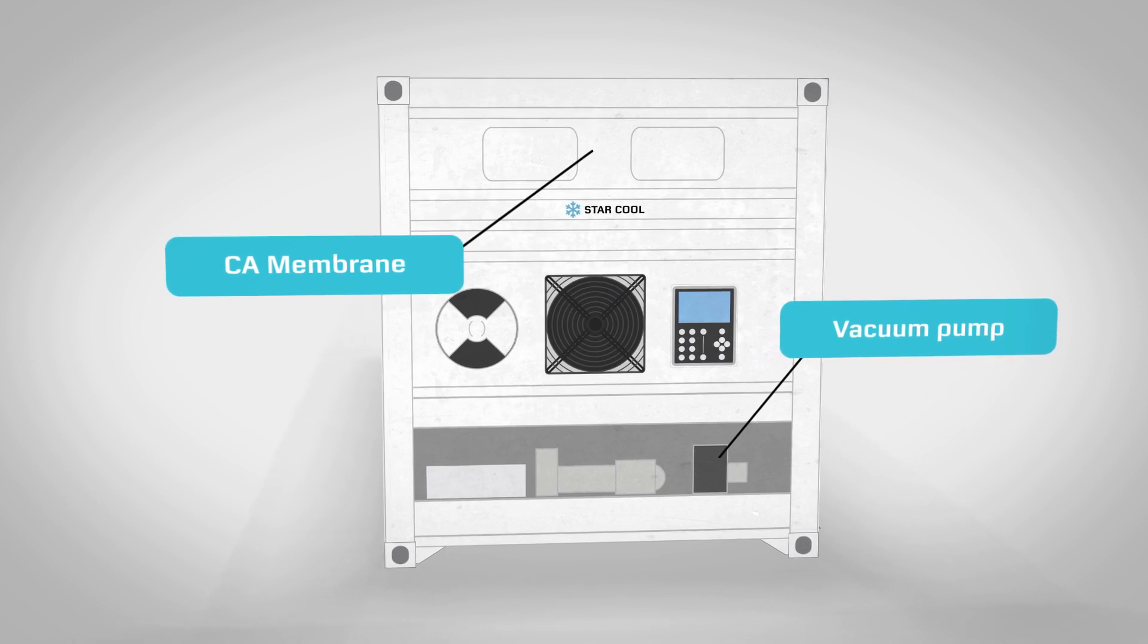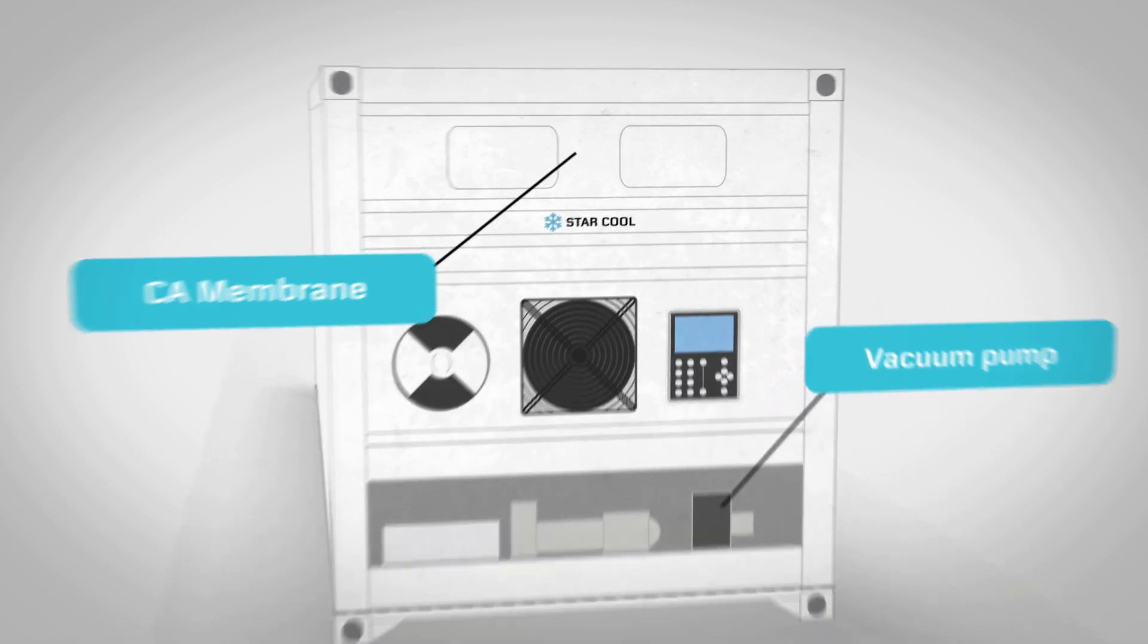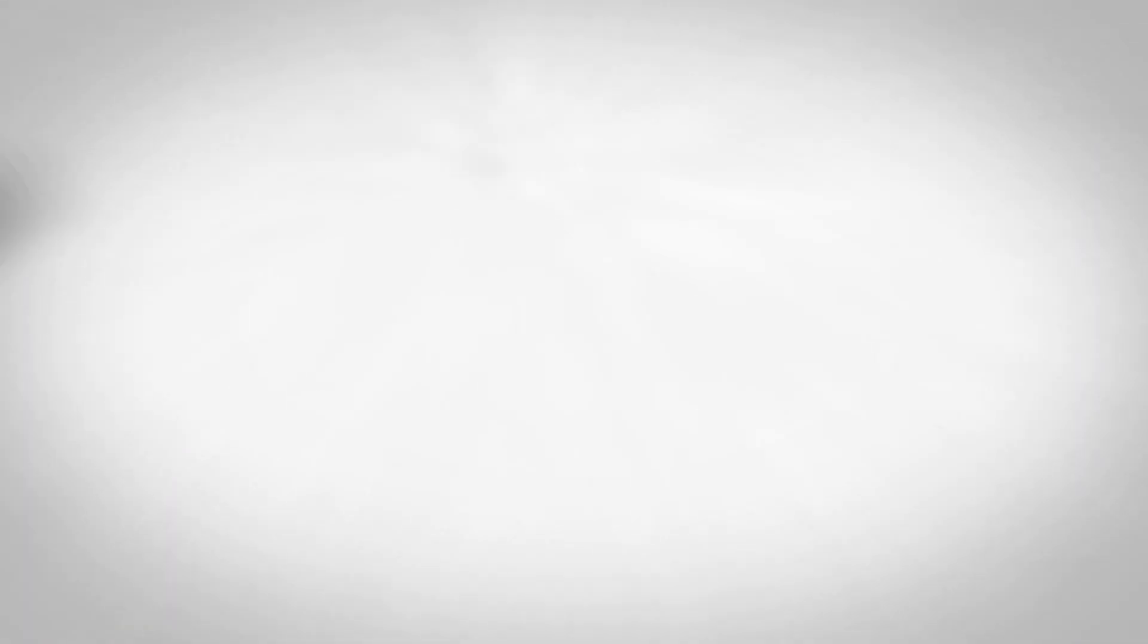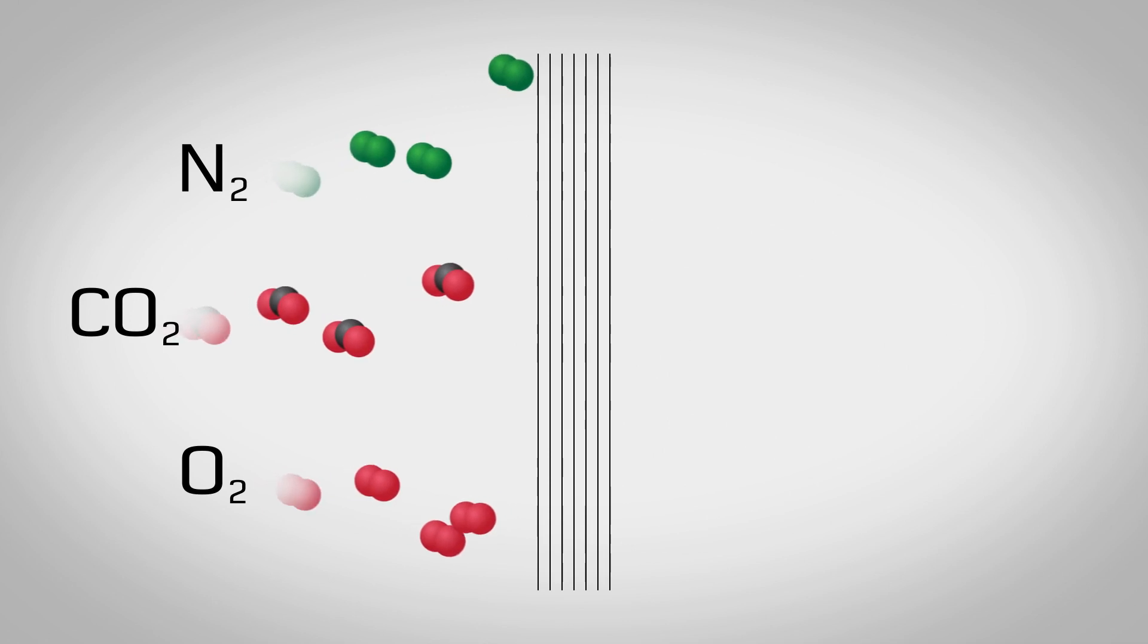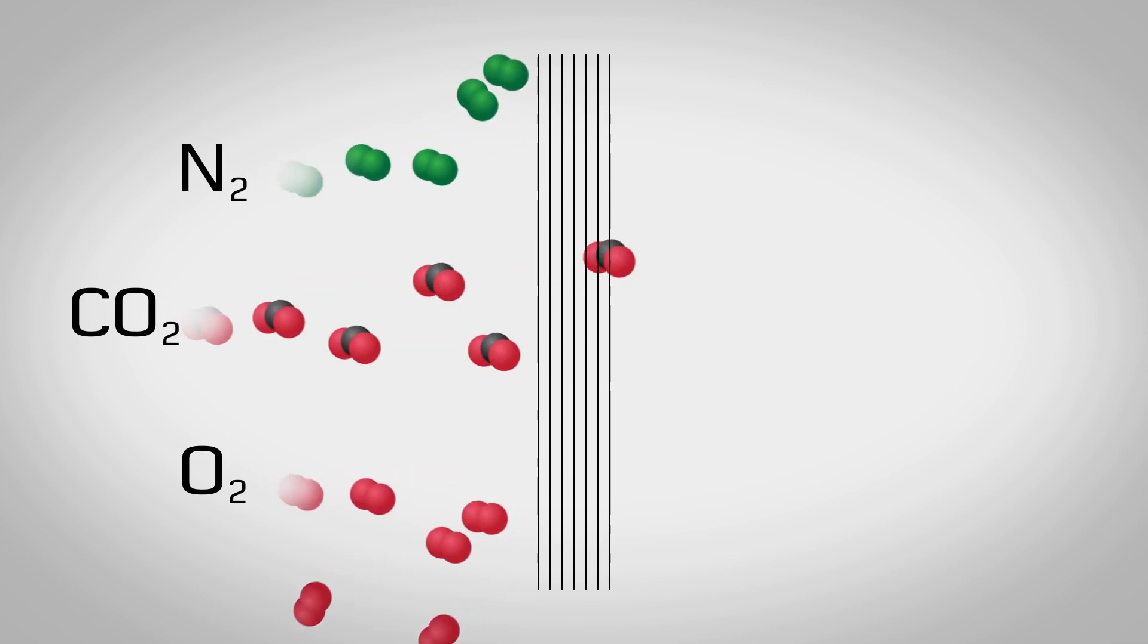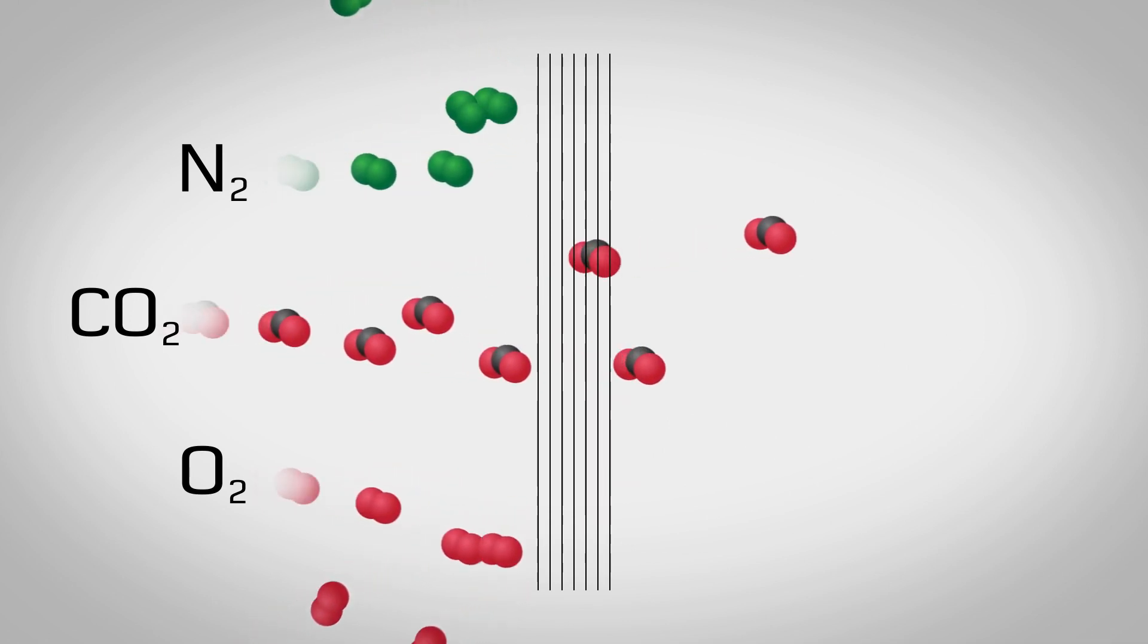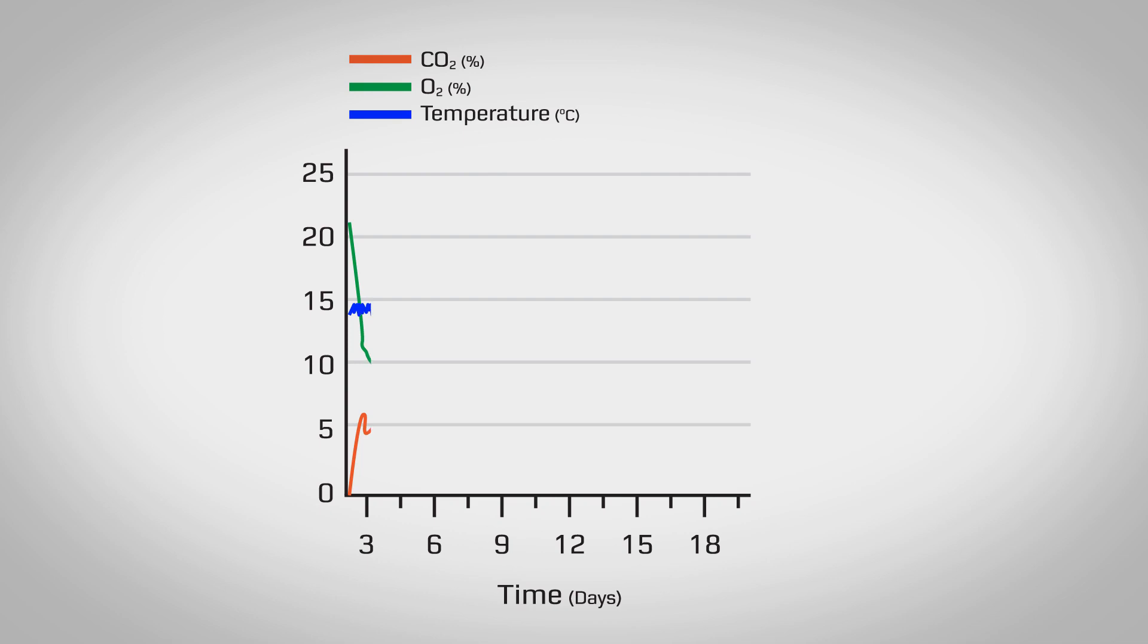The CA membrane allows carbon dioxide to leave the reefer while nitrogen and oxygen are retained. This increases the nitrogen level inside the reefer as the oxygen is reduced due to respiration and the carbon dioxide is removed by the CA membrane.